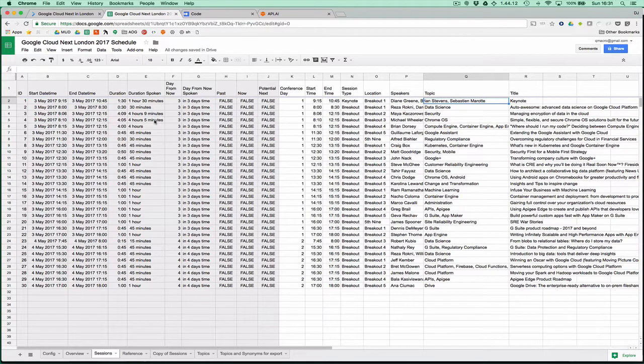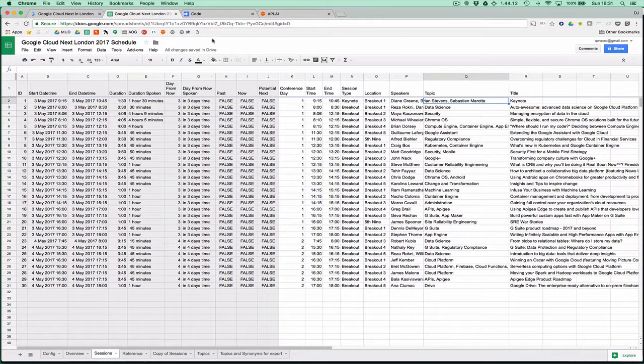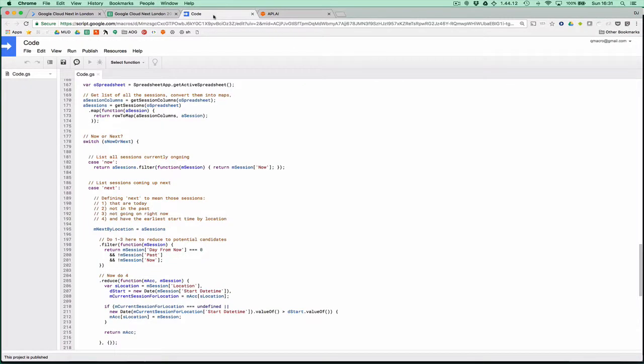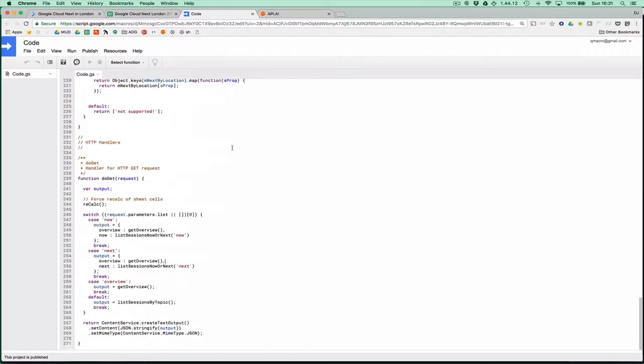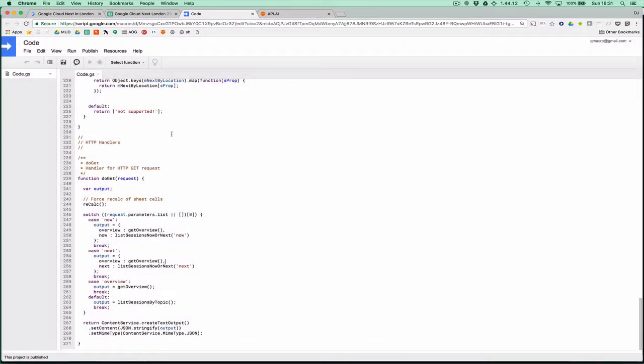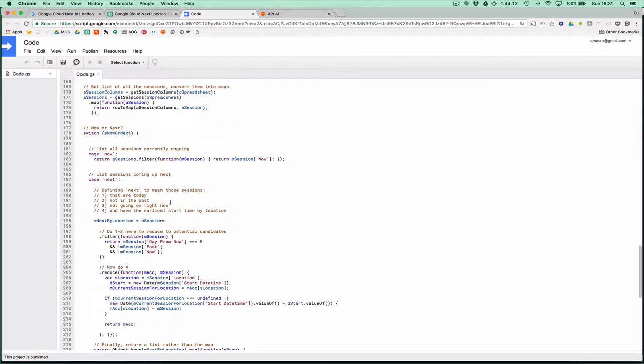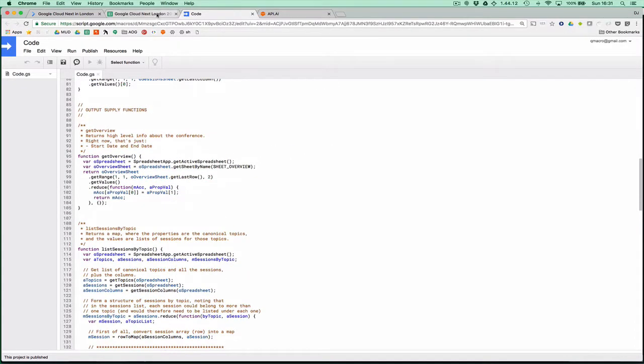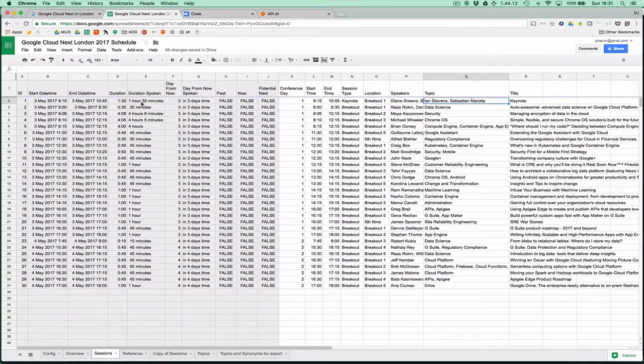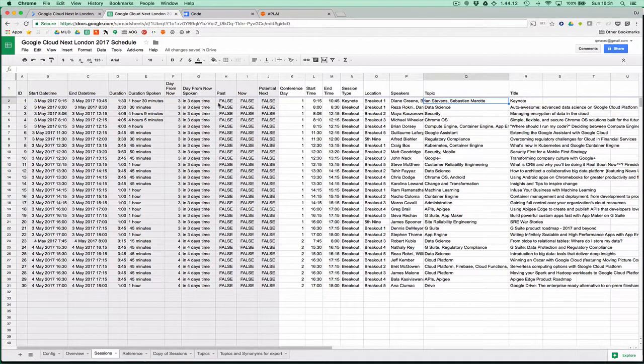There's the cloud function that handles the action calls, and that calls in turn some Apps Script which is exposed as a web app. That web app handles a GET request, and there are different parts to the API that then call functions to read the spreadsheet data and do some calculations. Some of the calculations are done in the spreadsheet itself.